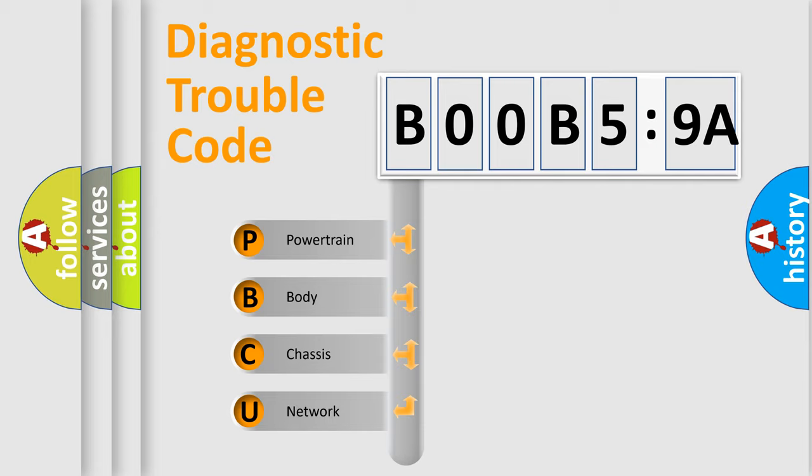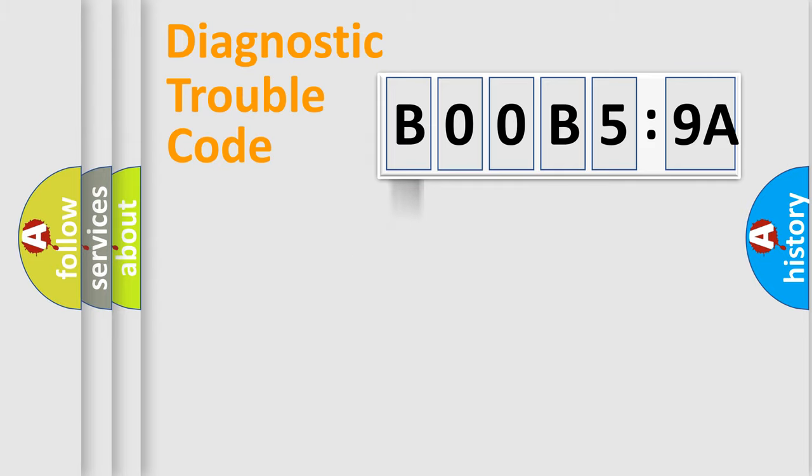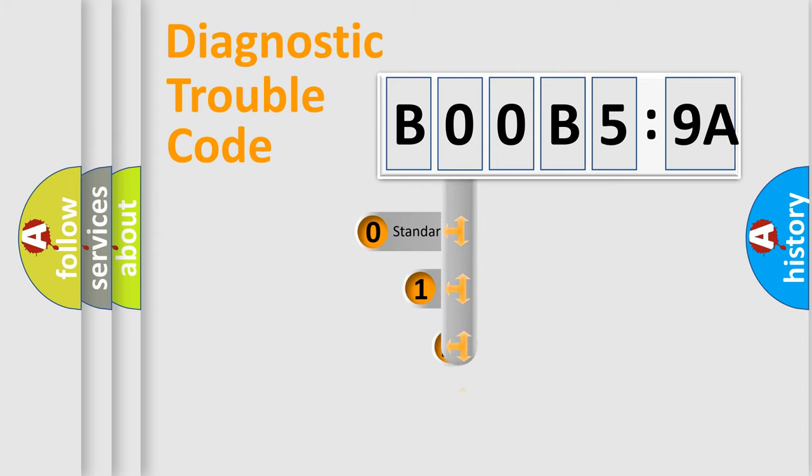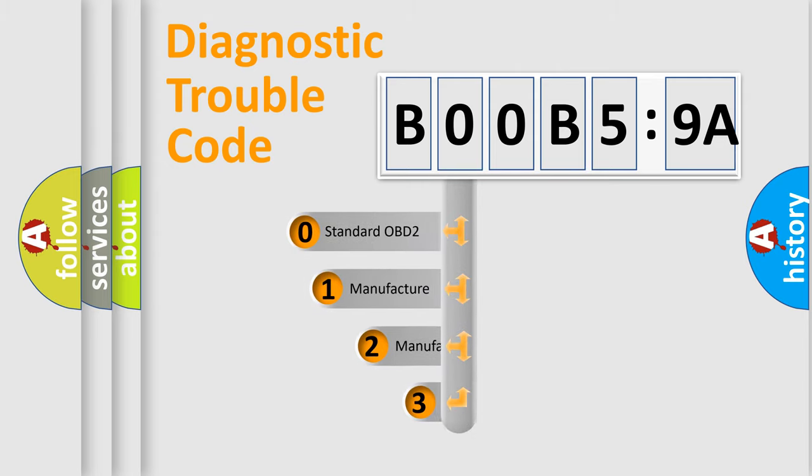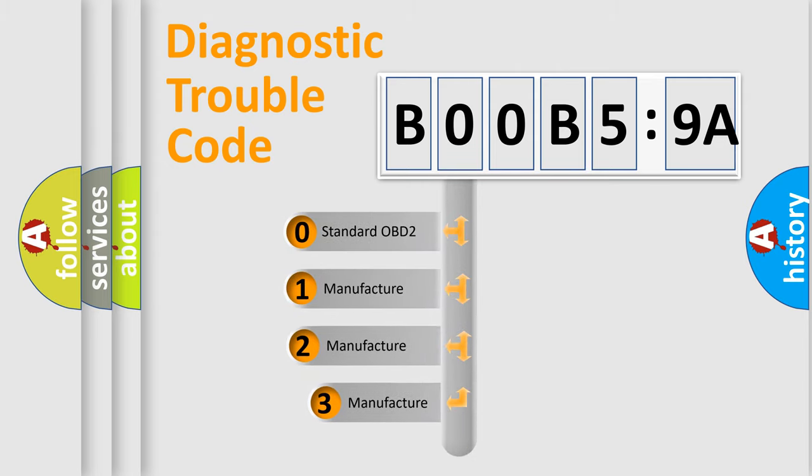We divide the electric system of automobile into four basic units: Powertrain, Body, Chassis, and Network. This distribution is defined in the first character code.